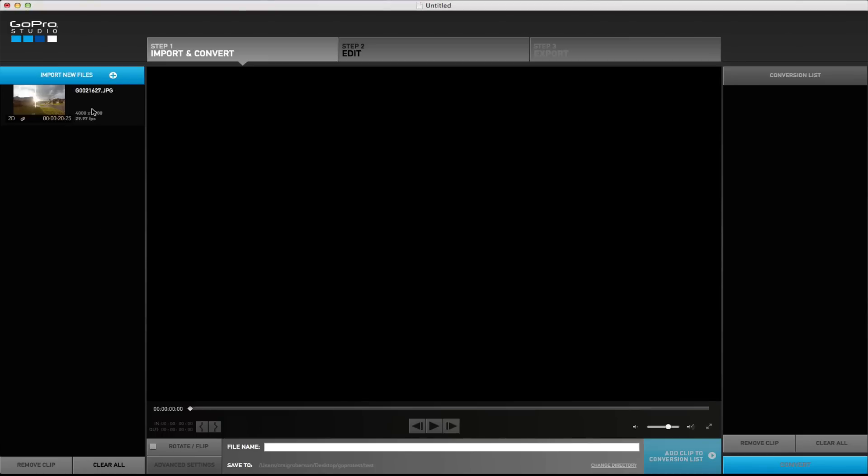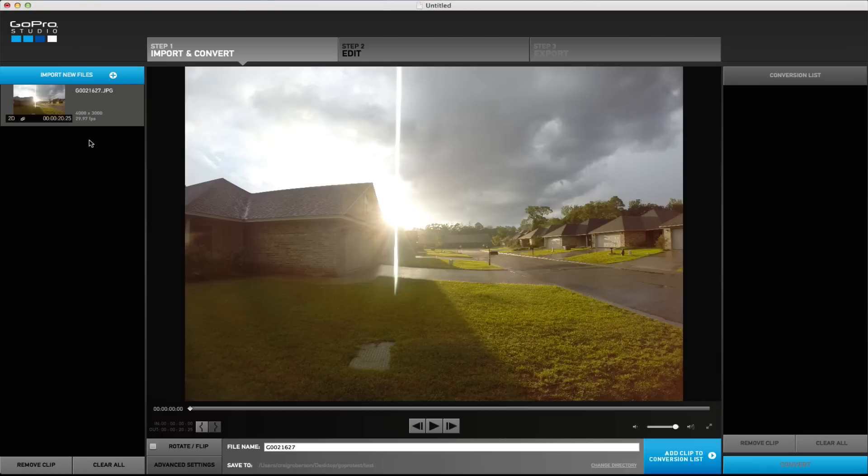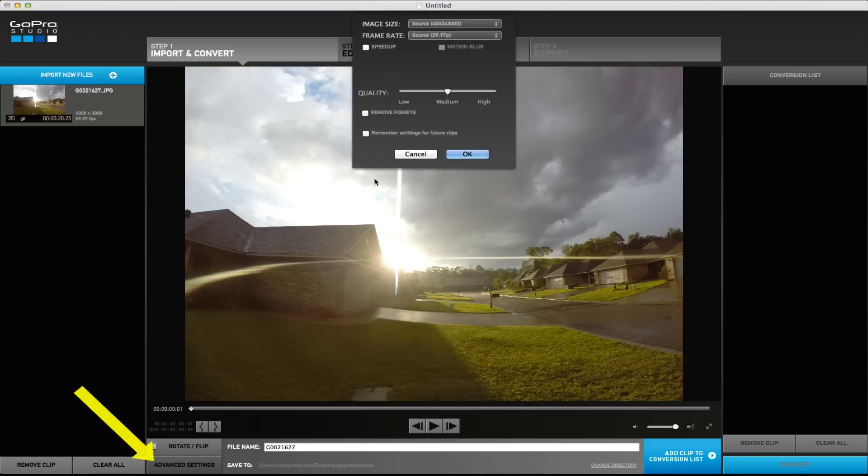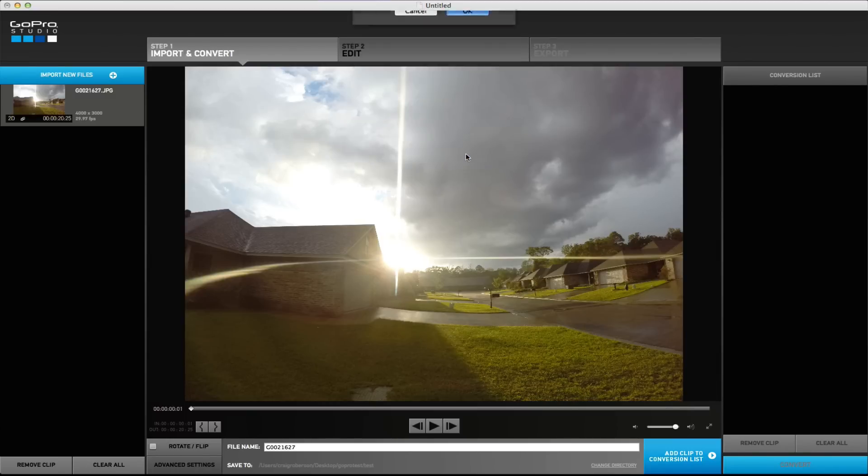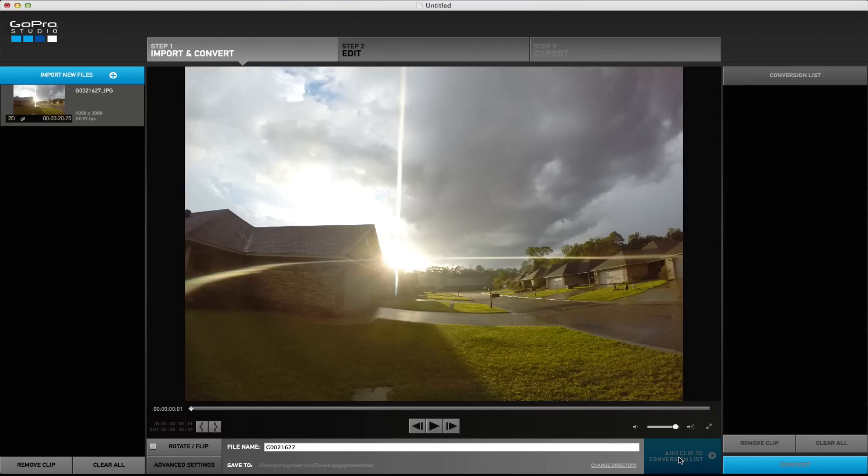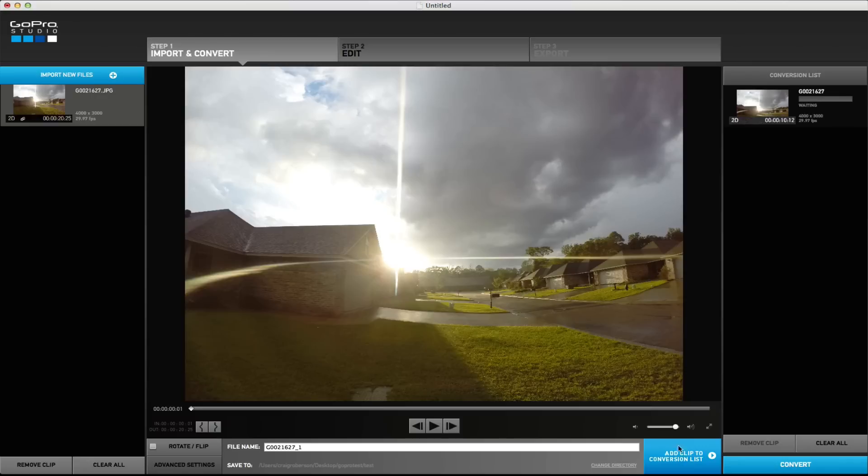So here it is. You see it's in the 12 megapixel format. Go to advanced settings, high quality. We're going to speed it up just so we can add a little motion blur to make it a little smoother. If you want to remove fisheye you can, we'll leave it on for this. Once you do that, that's pretty much all you need to do here. Just go ahead and add it to the conversion list and convert and let it roll.